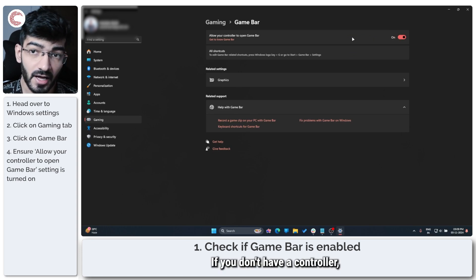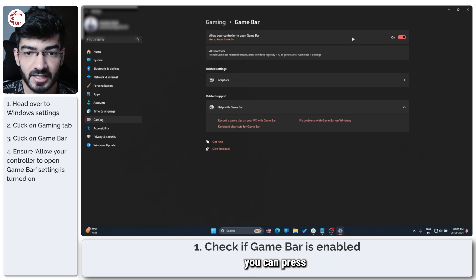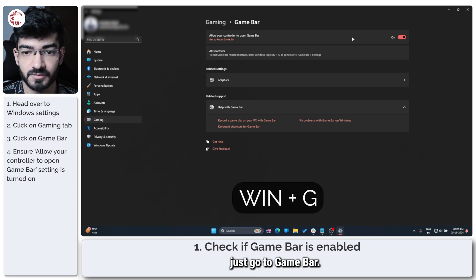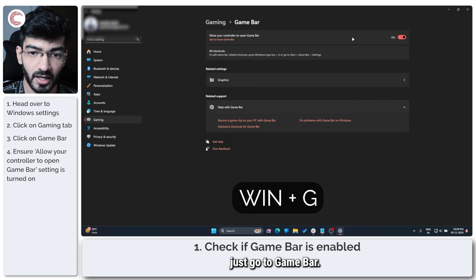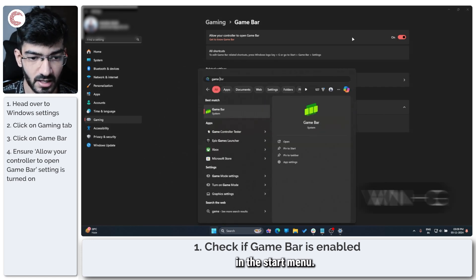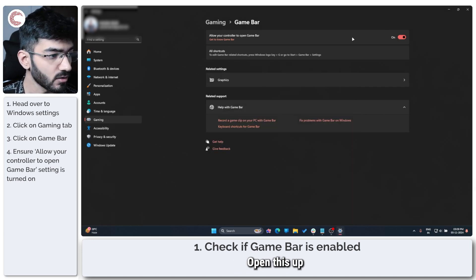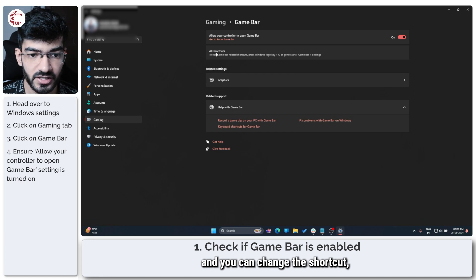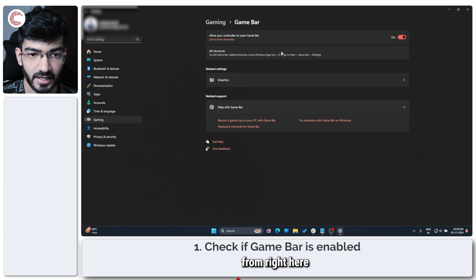If you don't have a controller, you can press Windows key plus G, or just search for Game Bar in the start menu. Open this up and you can change the shortcut from right here.